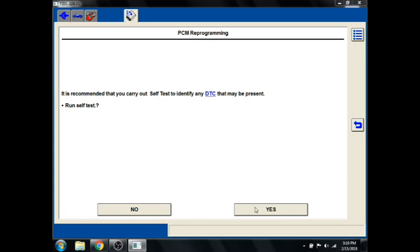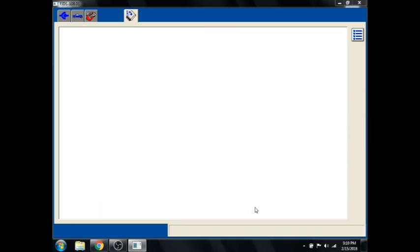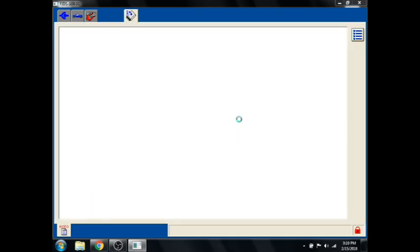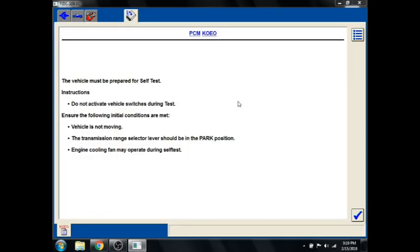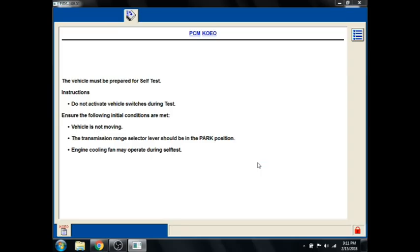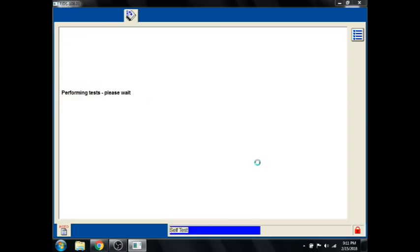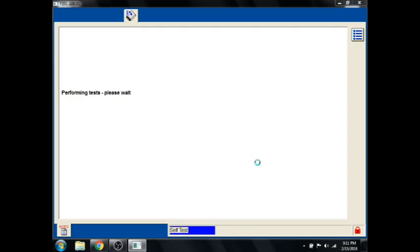And we'll want to follow all the on-screen prompts. Now remember, during this process, it's important, just like every other flash we do, to have a good, clean power supply designed for flashing and reprogramming PCMs. It gives you some more information here about what to do, what not to do, and it does a little self-test first on the PCM.